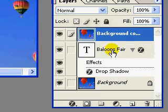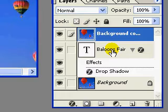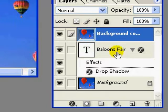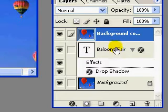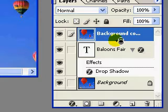After this, you hold on to the Alt key on your keyboard and move your cursor right in between the two layers, that is the background copy layer and the text layer. When you do that, you should be able to see two intersecting circles.